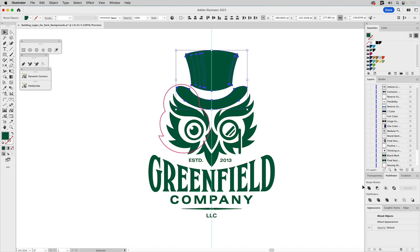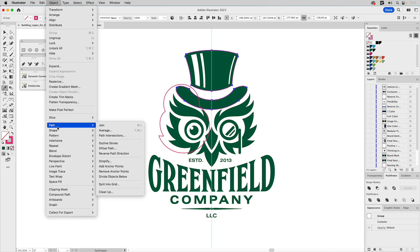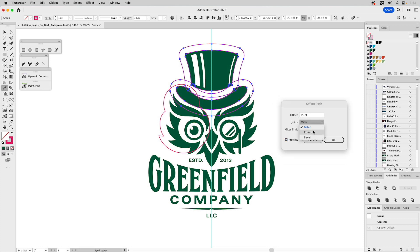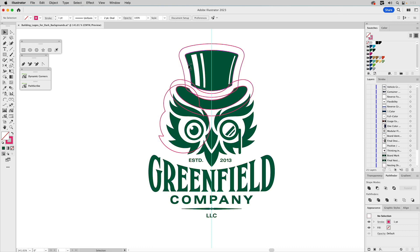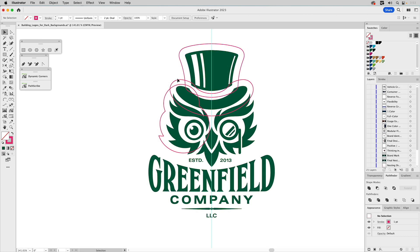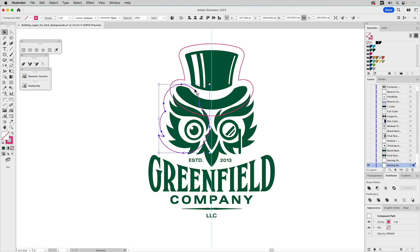It doesn't matter that the highlights are in the middle — we're going to encompass all those. We'll just Unite this. I'll go ahead and sample the color since we're going to do an outline, then go Offset — about 15 — and choose Round so you get a nice rounding. That looks good. We can take the original shape in the middle and get rid of it. Then I take the top and the brim of the hat and Unite those so we have the outline going around there.